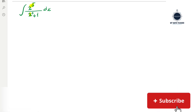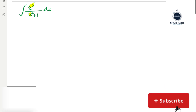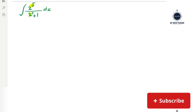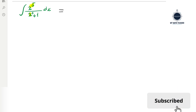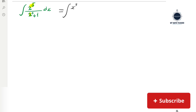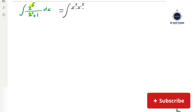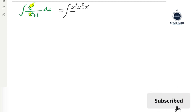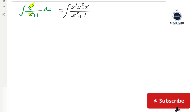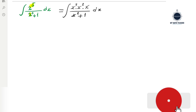Let's write x⁵ as a product as much as possible, as a product of x squared. This can be written as the integral of x squared multiplied by x squared multiplied by x, over x squared plus 1, dx. The exponents add up: 2 plus 2 plus 1 equals 5.